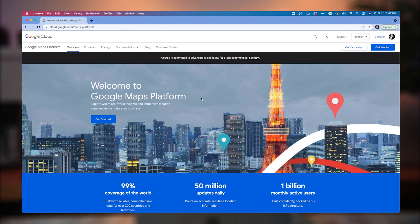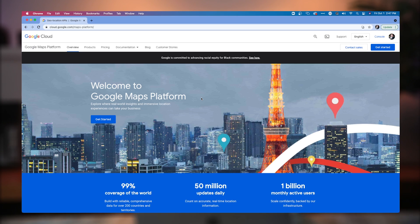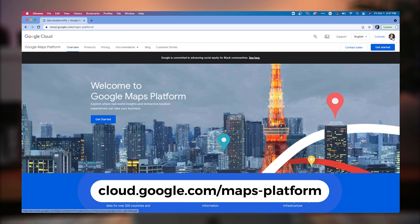So step one is we need to set up an account. Now it's important that you set up an account underneath the Google username that you want to have the billing information go to. So if you have a Google account, the first thing you want to do is you want to go and set up your billing. So if you go into googlecloud.com slash maps platform, that's the first place that we're going to go. And you want to make sure that you're logged in underneath your username.